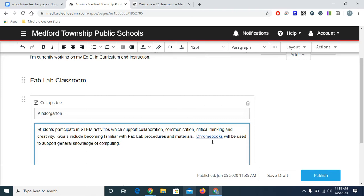Now this only works if the link is going to a website. On SchoolWires, we were able to link to PDFs within paragraph text like this. That's not possible on Edlio. So please make sure if you're copying and pasting a link that it actually goes to a website and not to a PDF file.